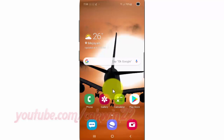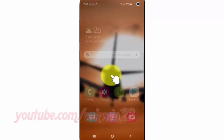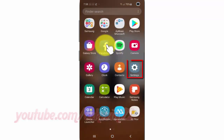Open Settings. From the home screen, swipe up or down from the center of the display to access the apps screen. Tap Settings.